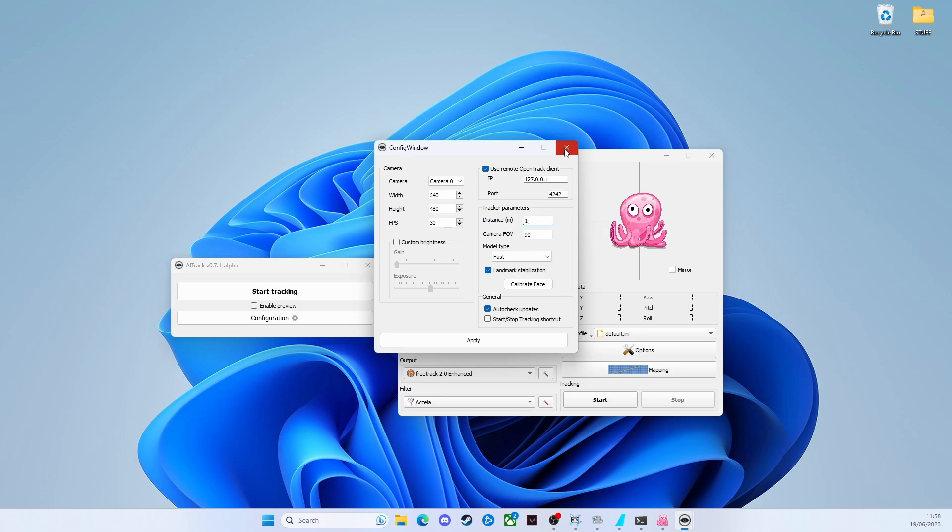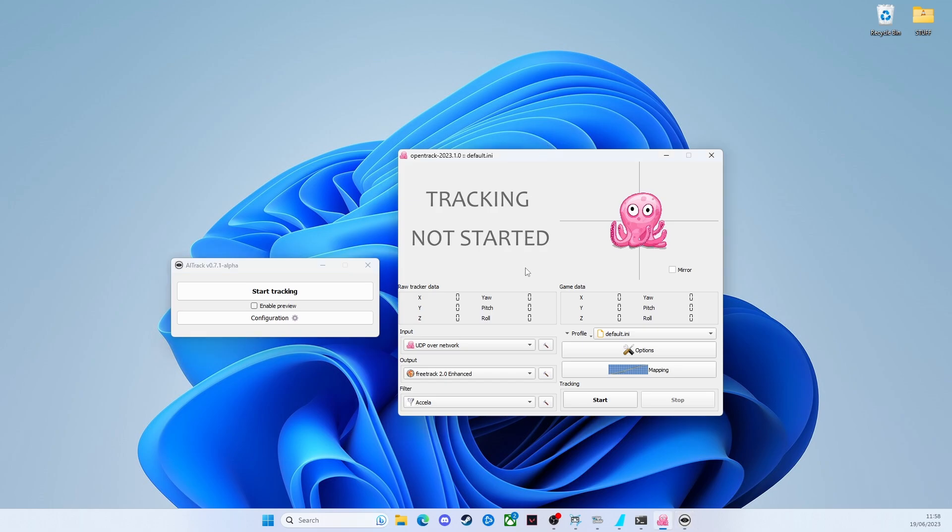Moving on to OpenTrack, what we need to do is set the input to UDP over network. So what that means is AI track is going to talk to OpenTrack over the network, but obviously both applications are running on the same machine, so they'll be talking over the network but locally, if that makes sense.